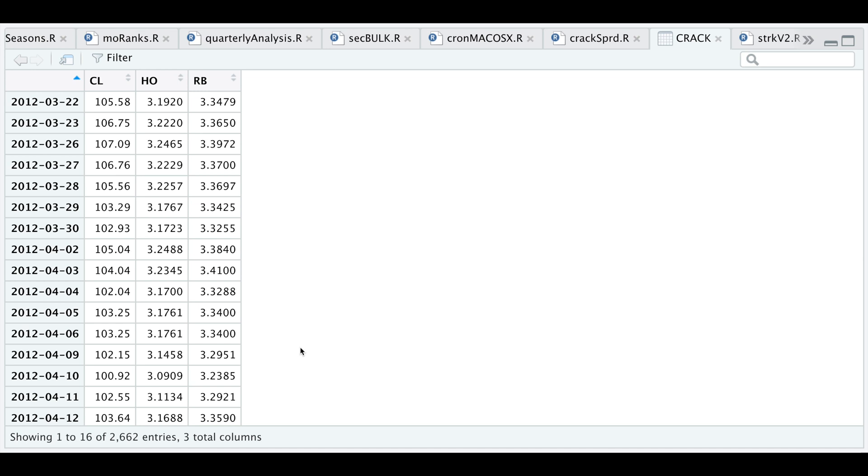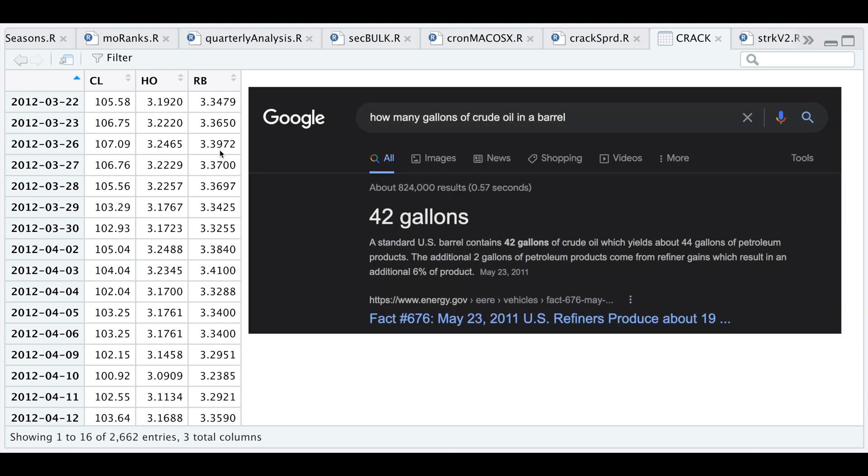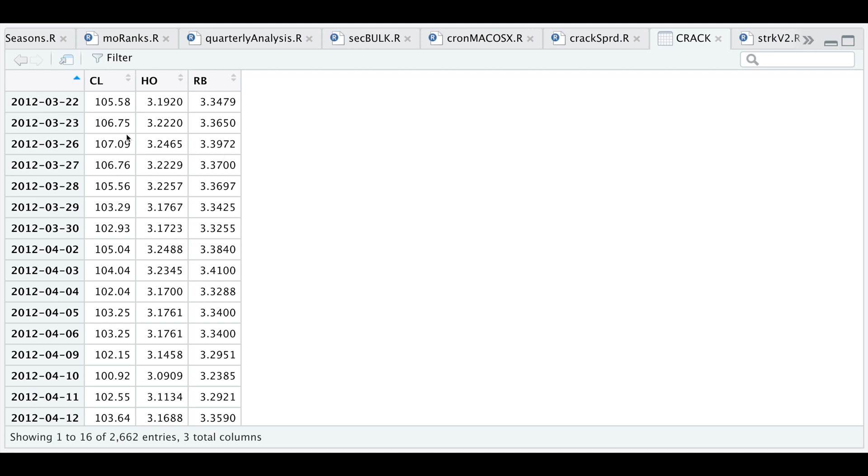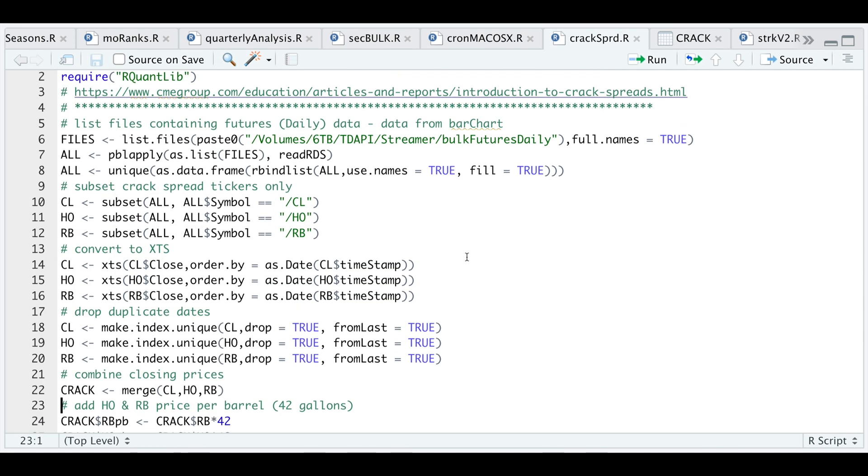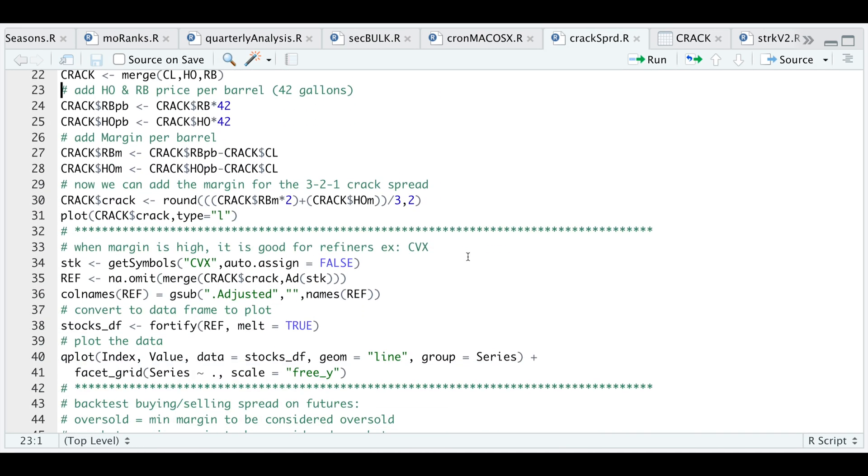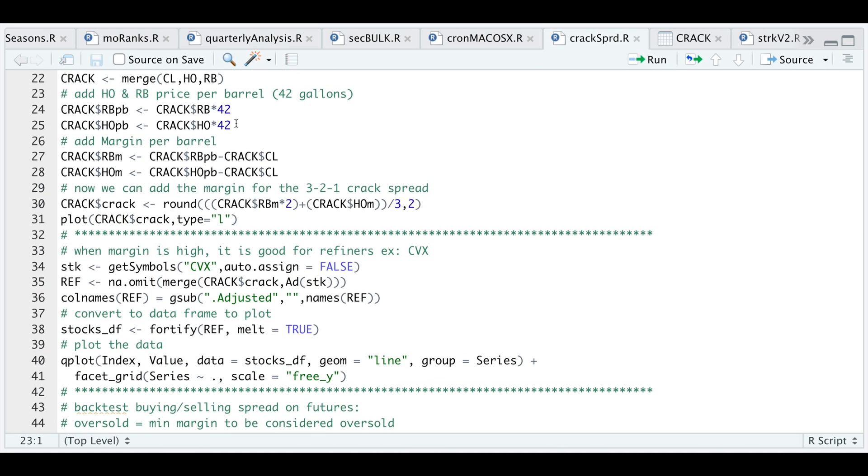We're going to multiply our heating oil and gasoline prices by 42 because this is the number of gallons in each barrel of crude oil. Let's scroll up here and multiply these two contracts by 42 and add them to our XTS object.